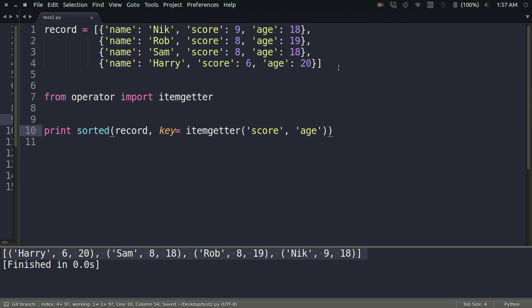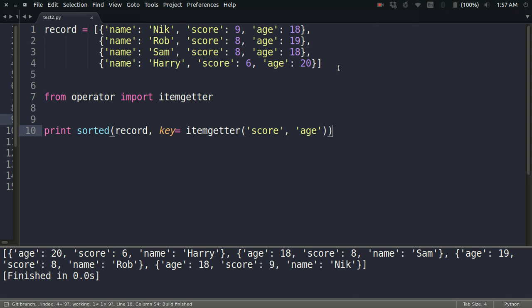This is as simple as that when you use it in the case of dictionaries. Let me just print the result. Look at that: it's Harry, then Sam, then Rob, and then Nick. So the scores are just sorted: 6, 8, 8, 9. And then when Sam and Rob have the same score, the age of Sam is lesser as compared to Rob, so Sam is before Rob.